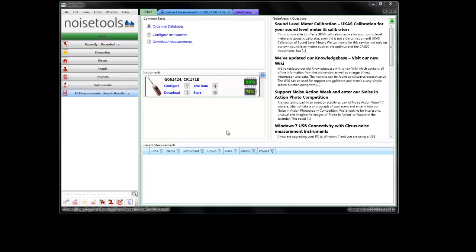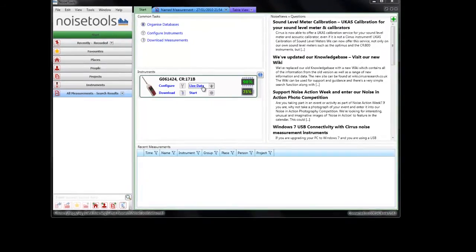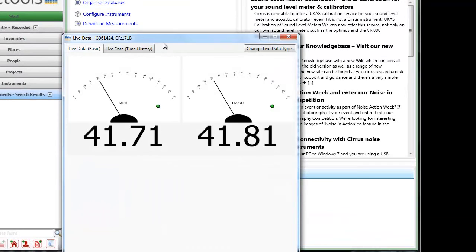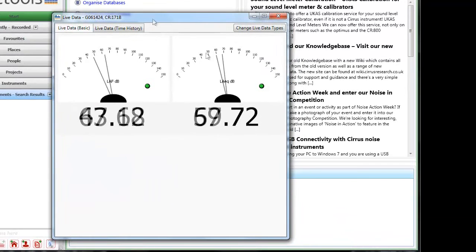One of the options available to us is to view live data. Click the live data link or the icon here. A separate box appears.